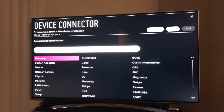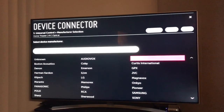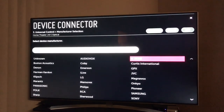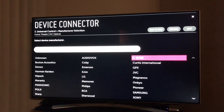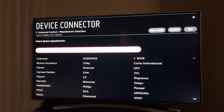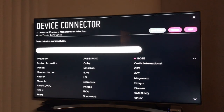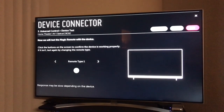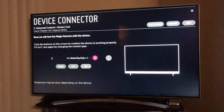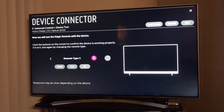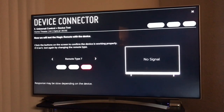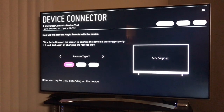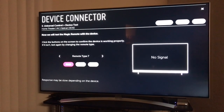Choose Bose as your home theater type — it's a bit washed out on screen but it's there. Hit next, and for the remote type I've found that remote type seven works the best. Hit power to test it.